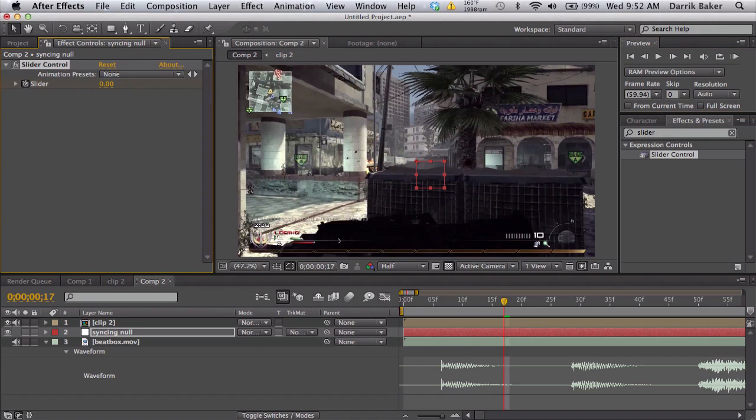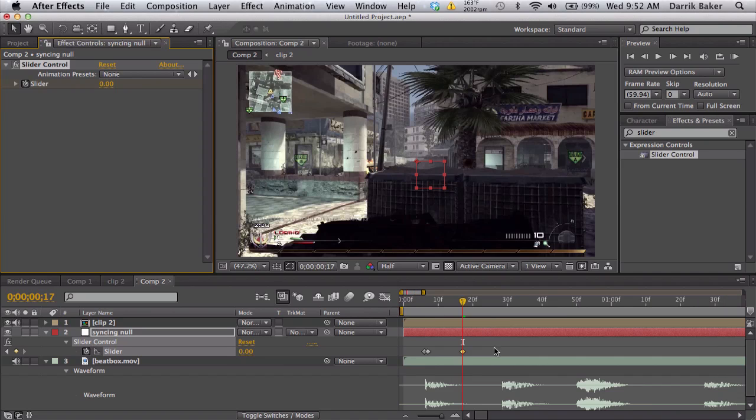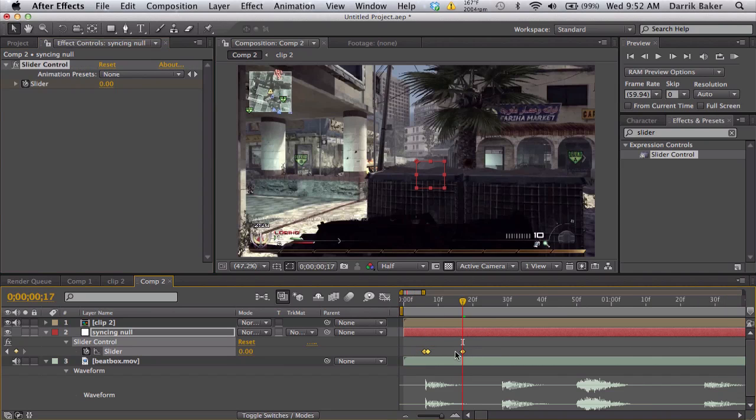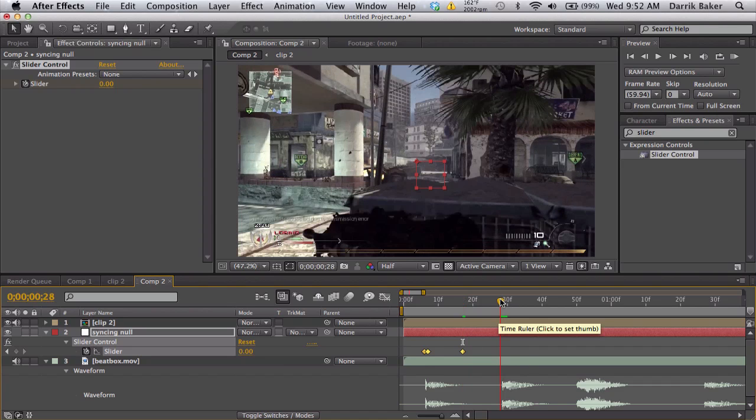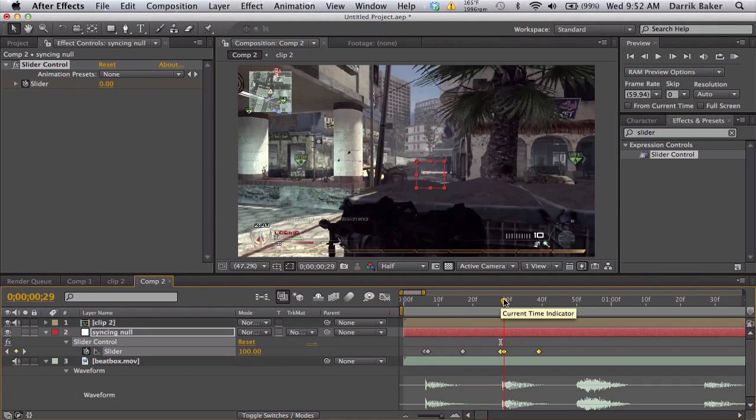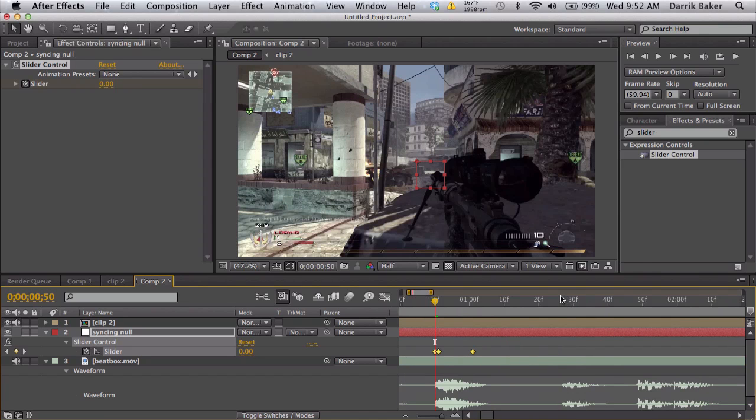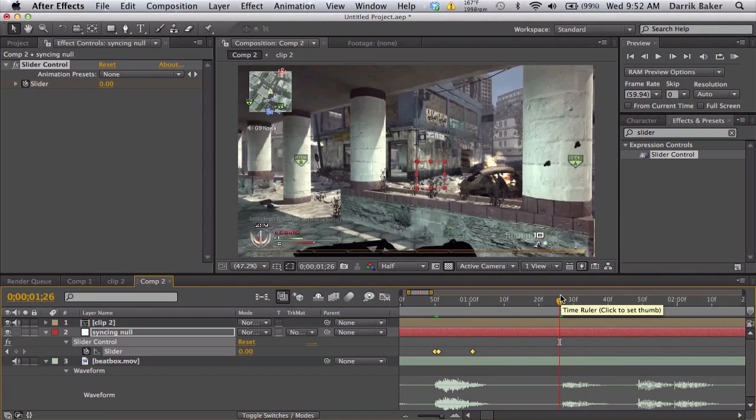So we get three keyframes: 0, 100, 0. Now I'm going to copy these and just paste it on the other beats, making sure that the second keyframe is pretty much right on that beat.